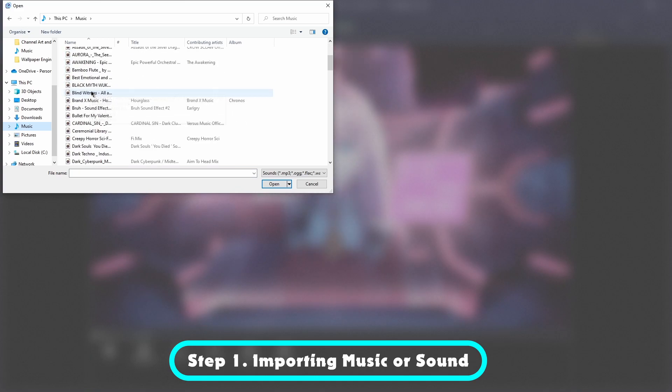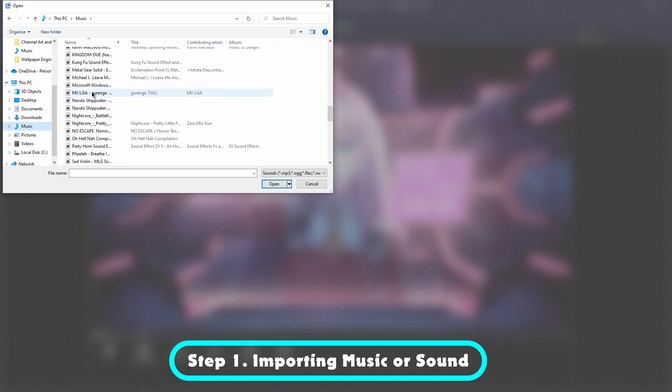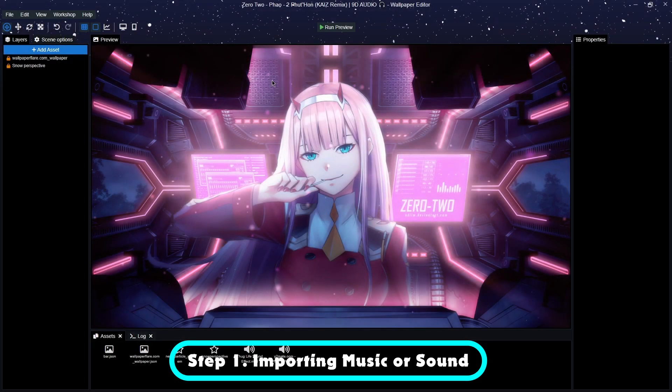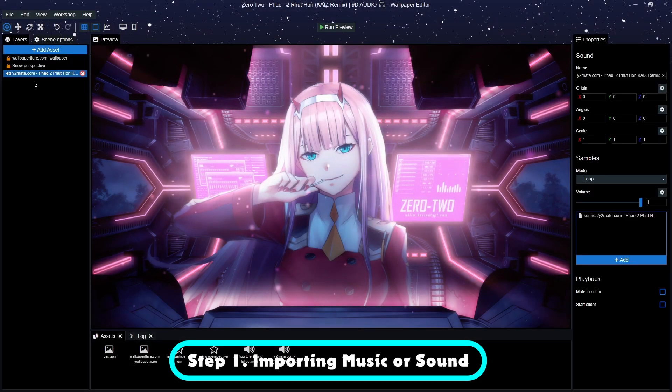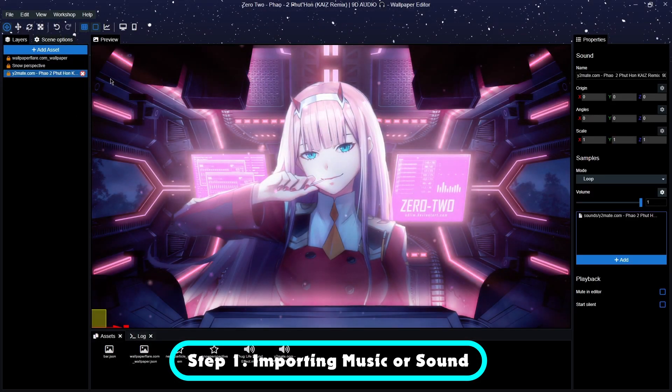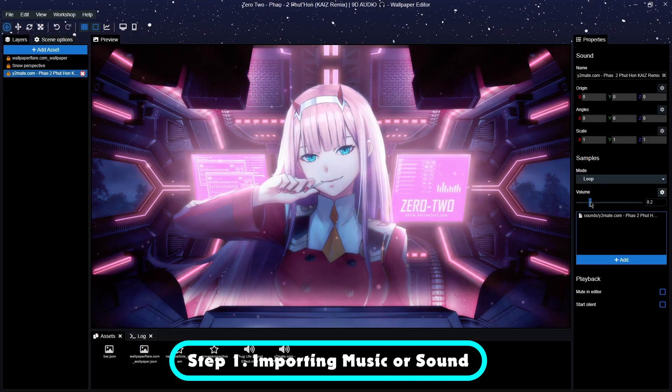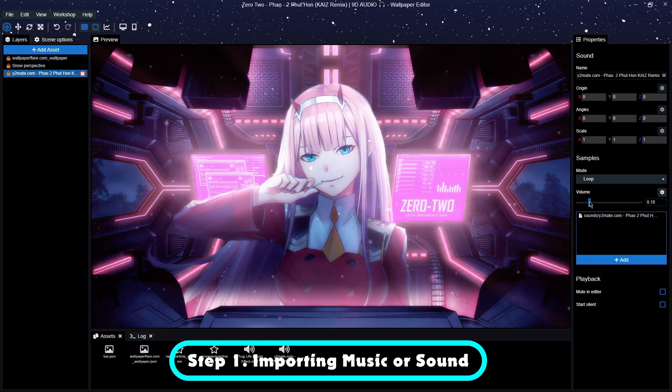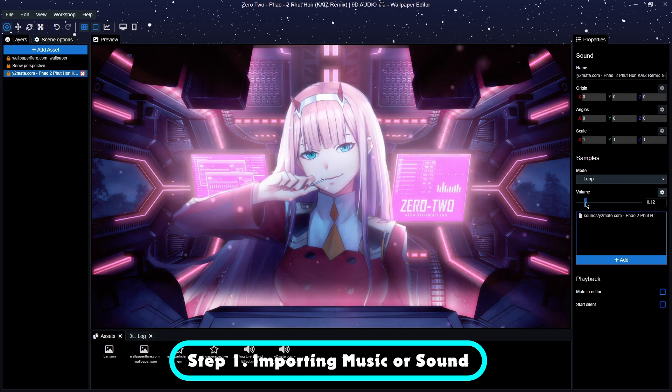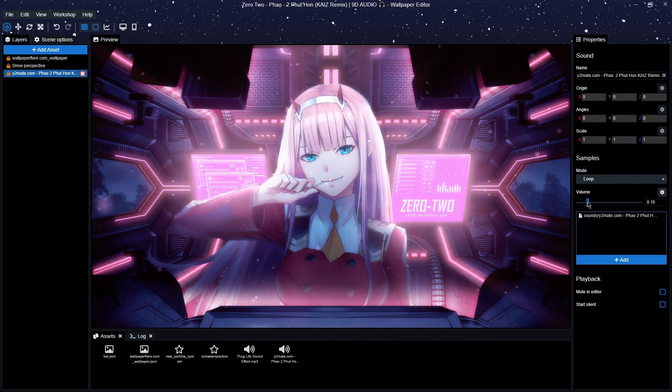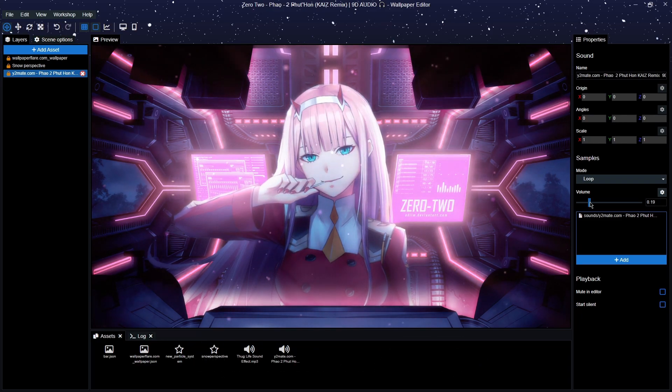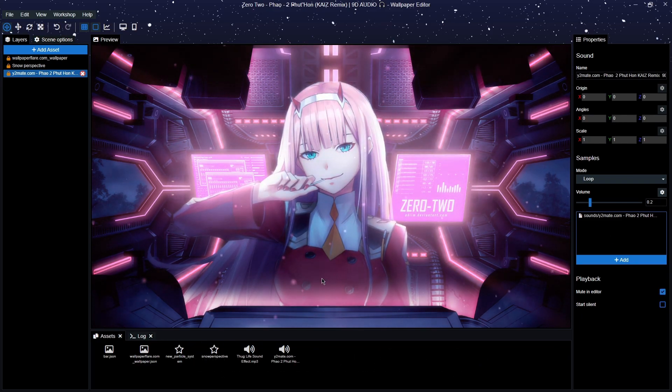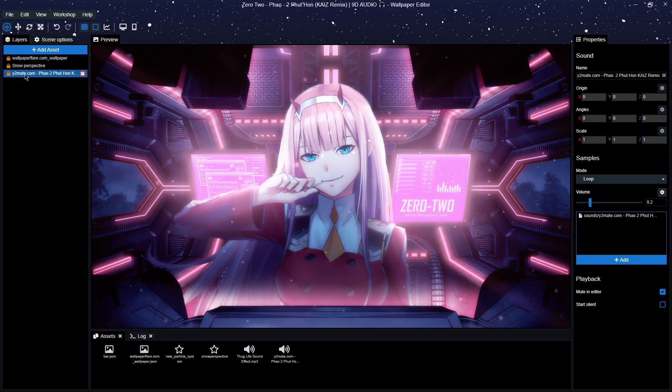So in my case I need to bring in the other one which is open here. I'm going to turn that down, let's keep it at two but mute in editor so I don't hear it right now.